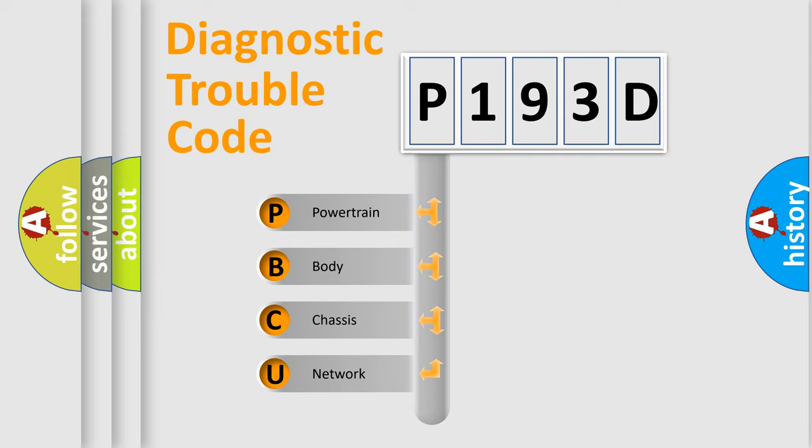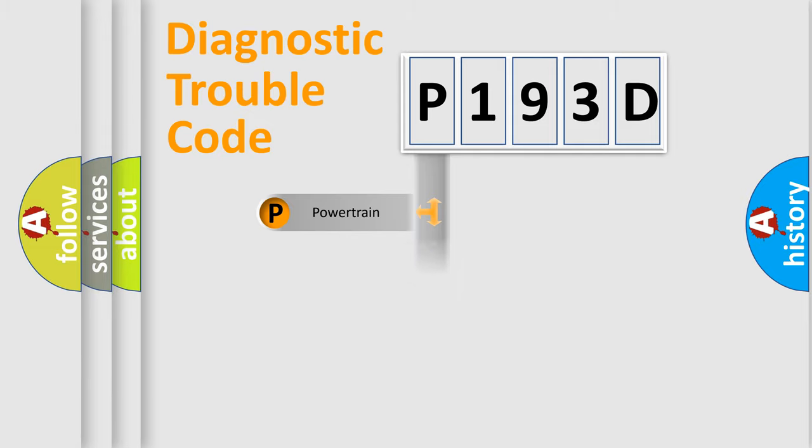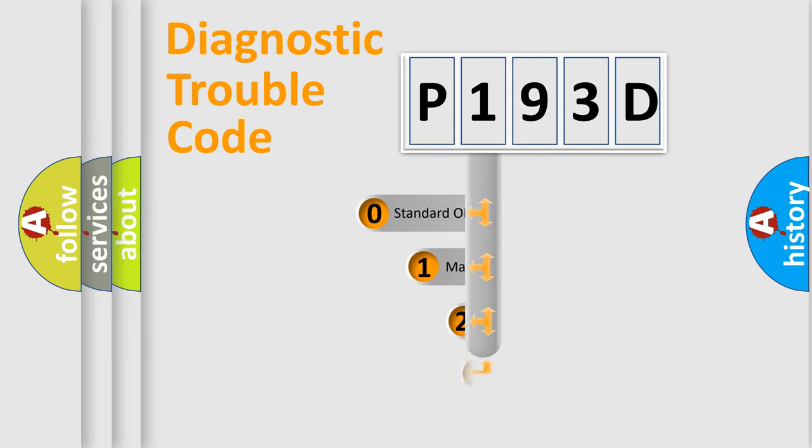We divide the electric system of automobile into four basic units: Powertrain, Body, Chassis, Network. This distribution is defined in the first character code.